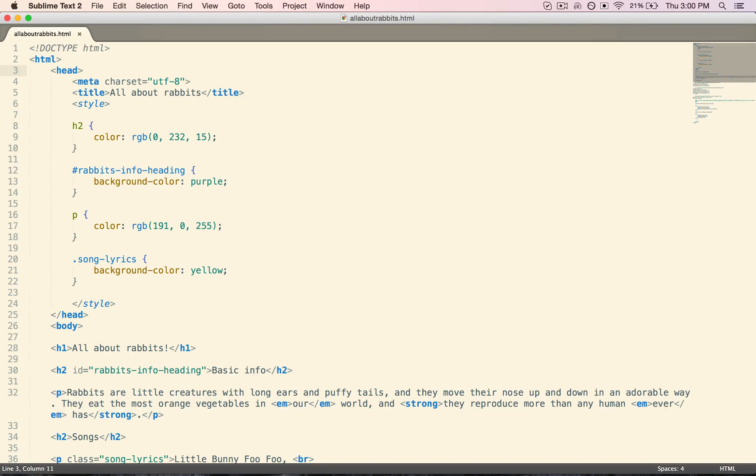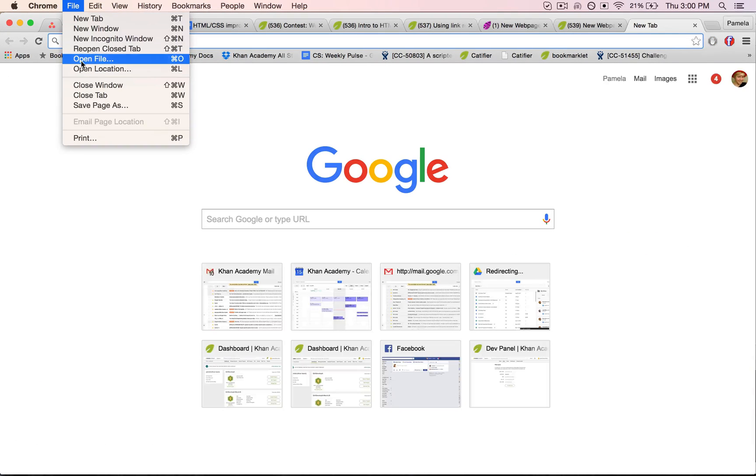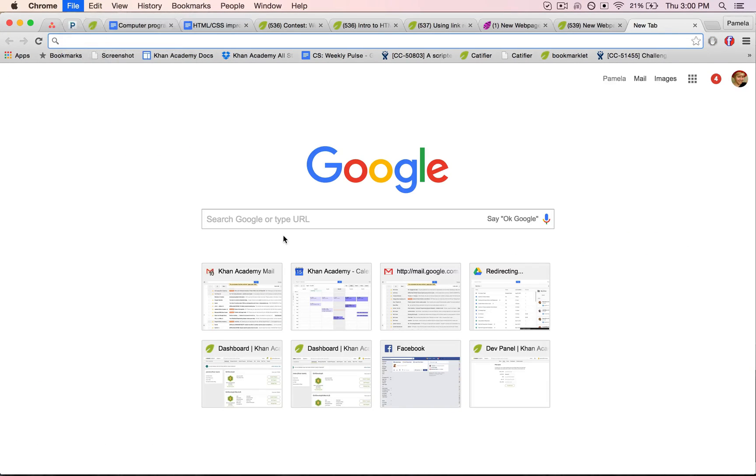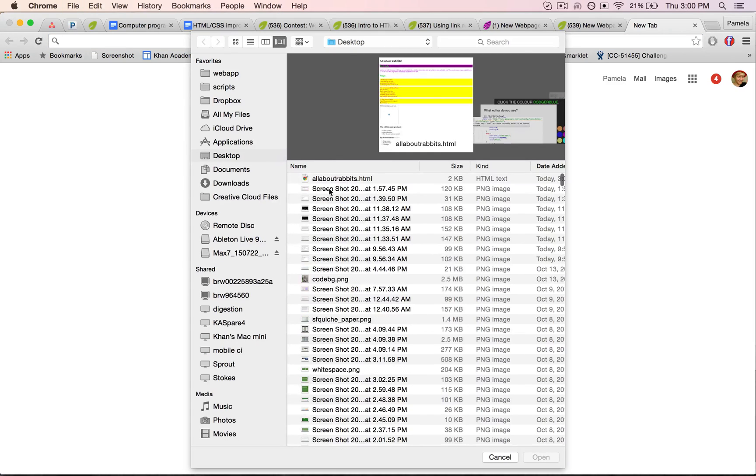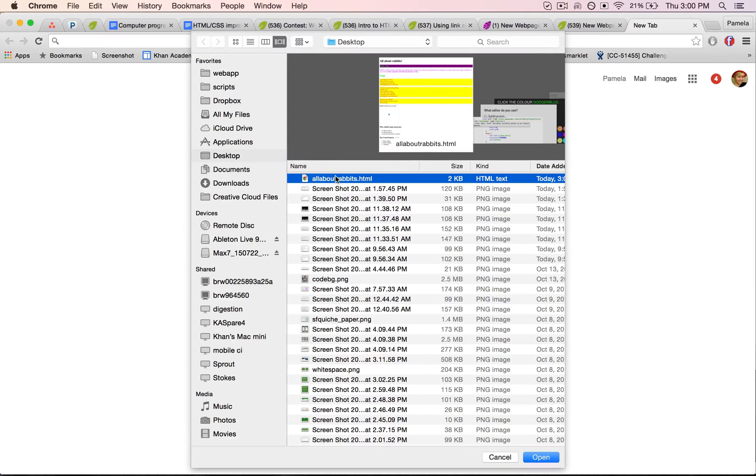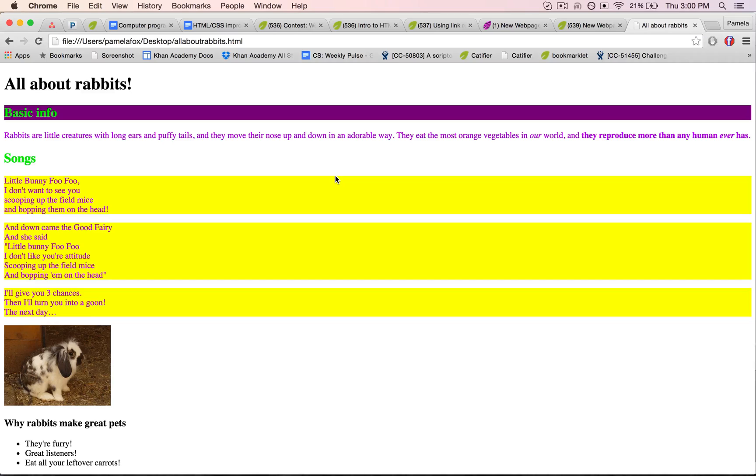Okay, now I'll go on over to my browser, open a new tab, and then open file, and find where I saved it on the desktop. Open that up, and here we go, we've got it.